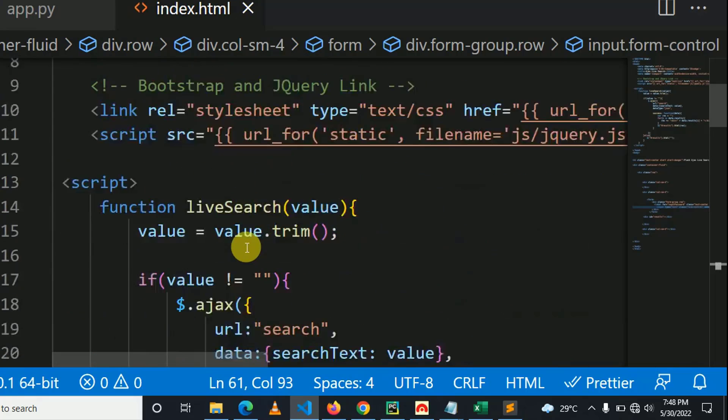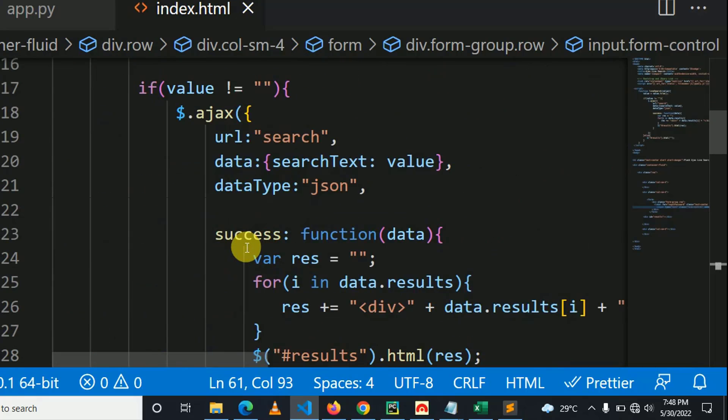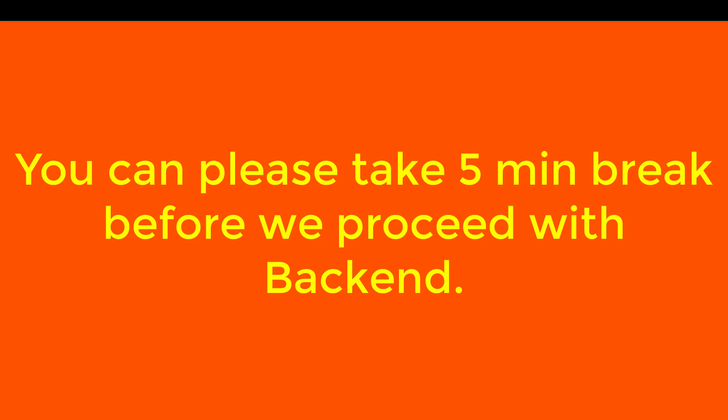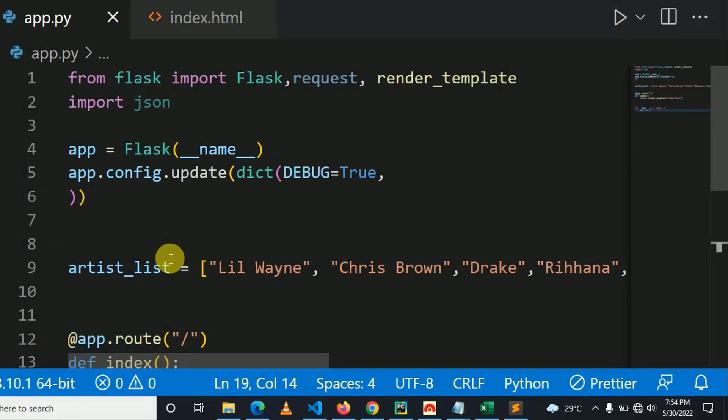So here we go. I hope you know the basics of Python Flask because I've been teaching a lot on my channel. So you can go to my channel and find more Flask tutorials. So here is backend part.